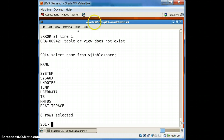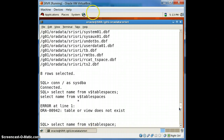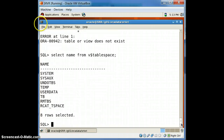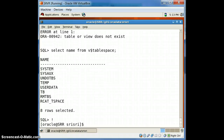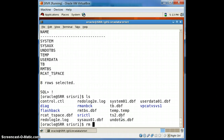We can see that the ts2 tablespace is no longer present — earlier we saw ts2 up here, and now it is gone. However, in the physical file system we can still find ts2.dbf available, so we have to manually remove it using: rm ts2.dbf.